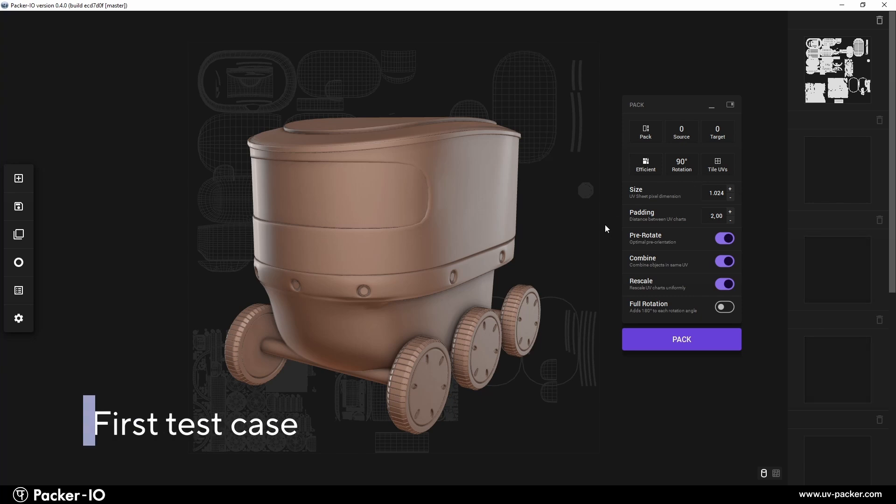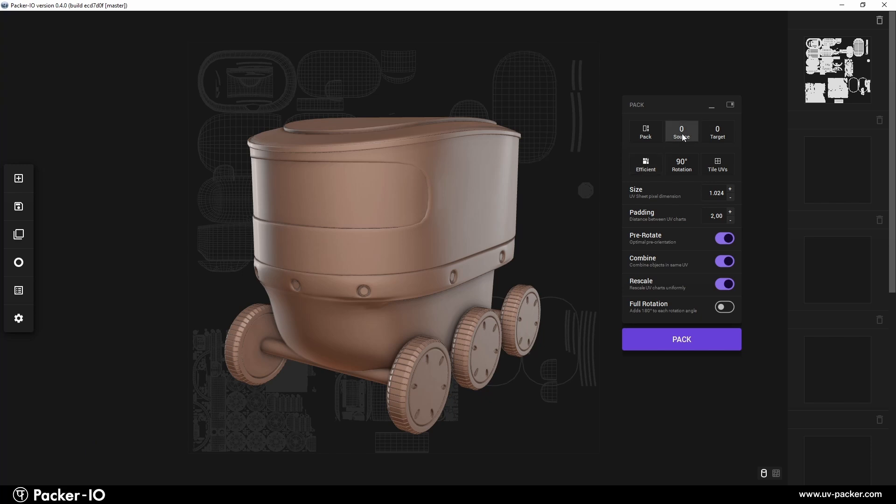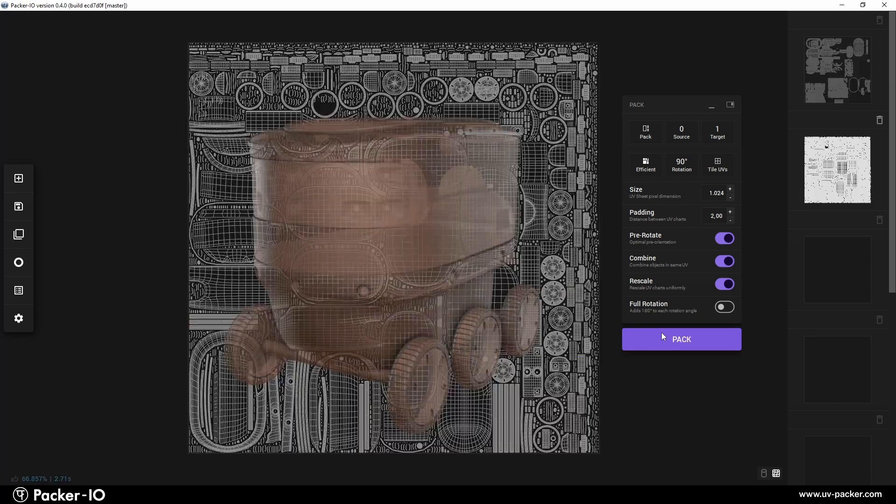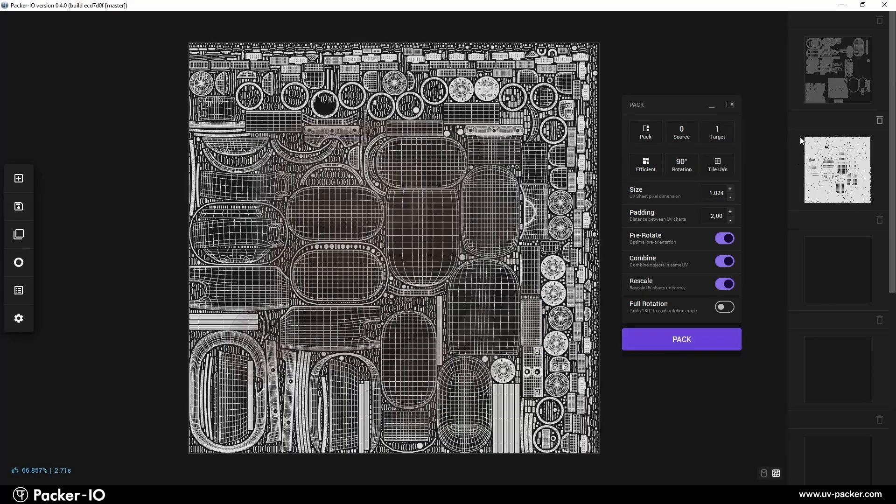Let us try a simple test case. Leave the source channel to zero and chose target channel one. Press Pack and the newly calculated UV maps will be stored in the UV channel one.